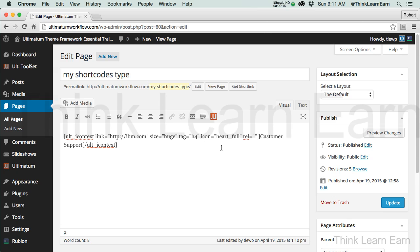In our next video, we'll get more into shortcodes topography and share with you some of my favorite topography shortcodes using the Ultimatum Theme Framework. Stay tuned.